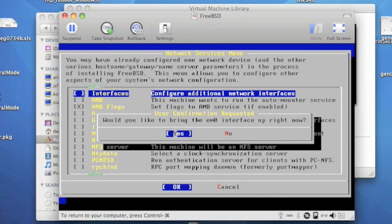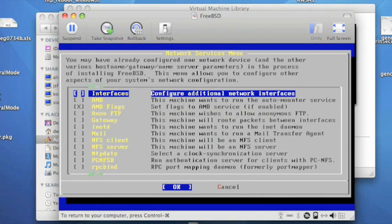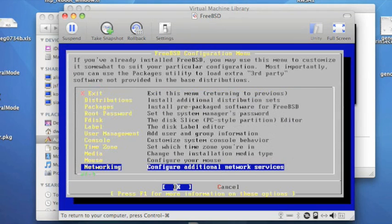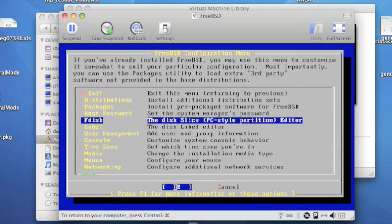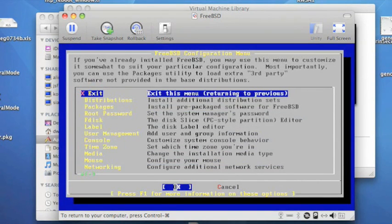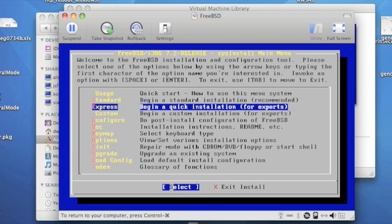We have an option to bring the interface up now. I'm not going to bother doing that, because we'll reboot to do that. Then we exit back up again, and I use Tab to choose Exit Install.